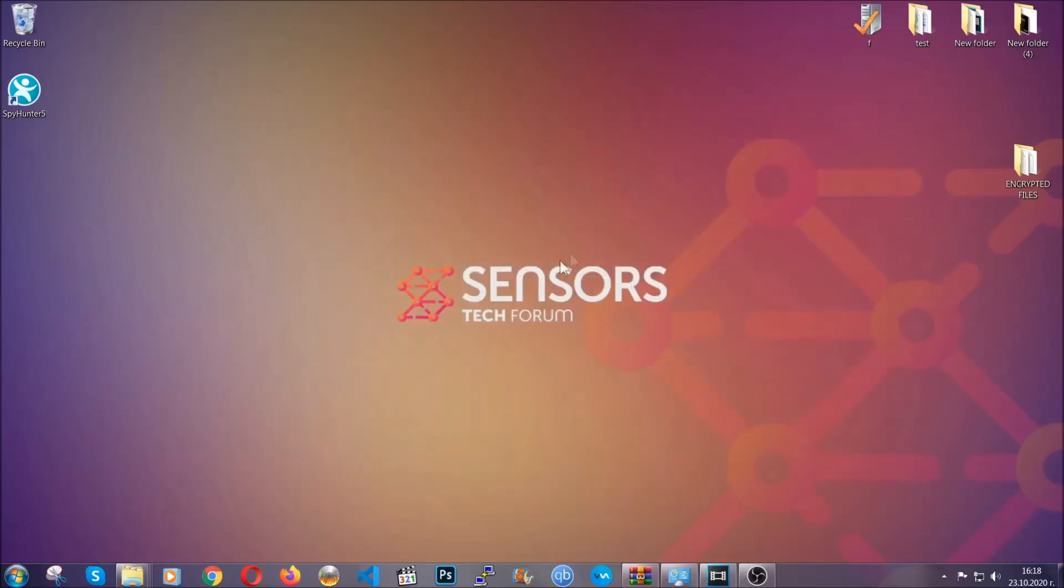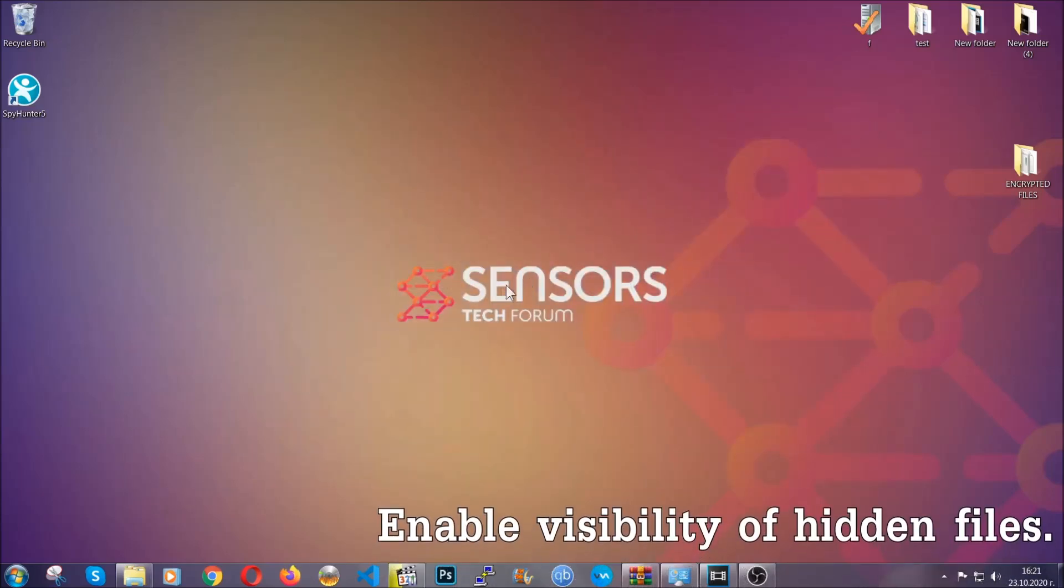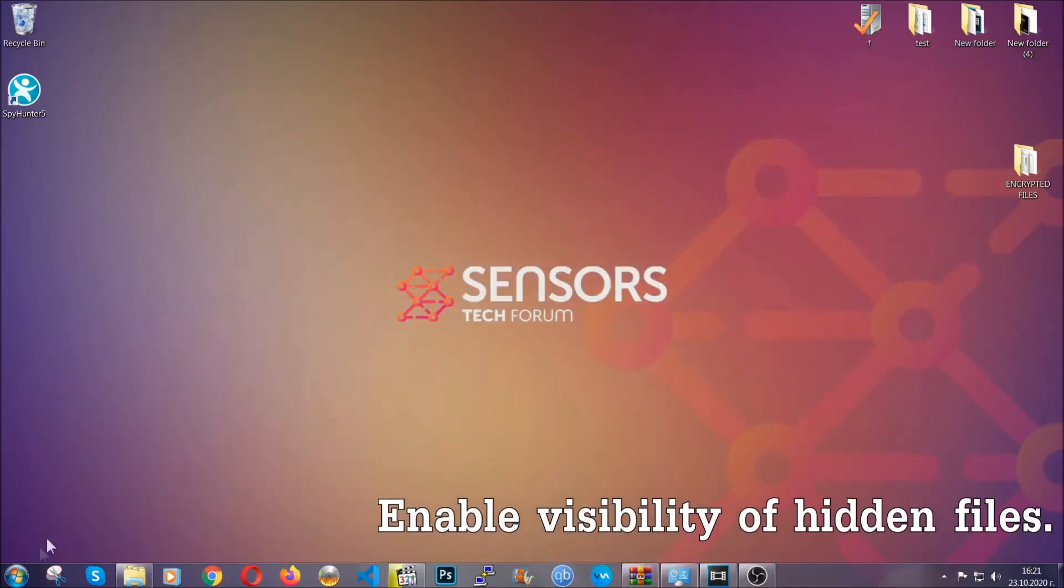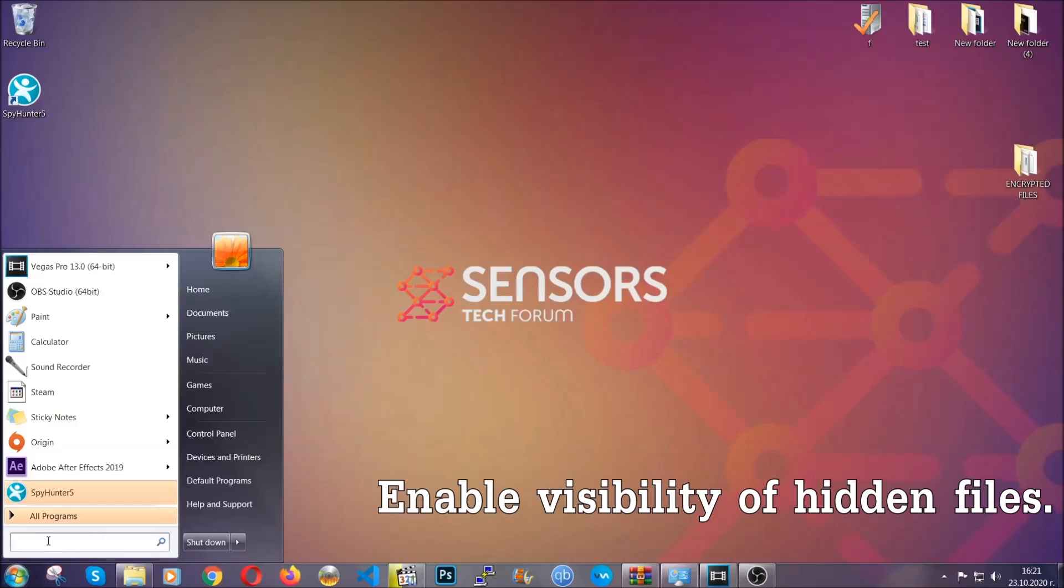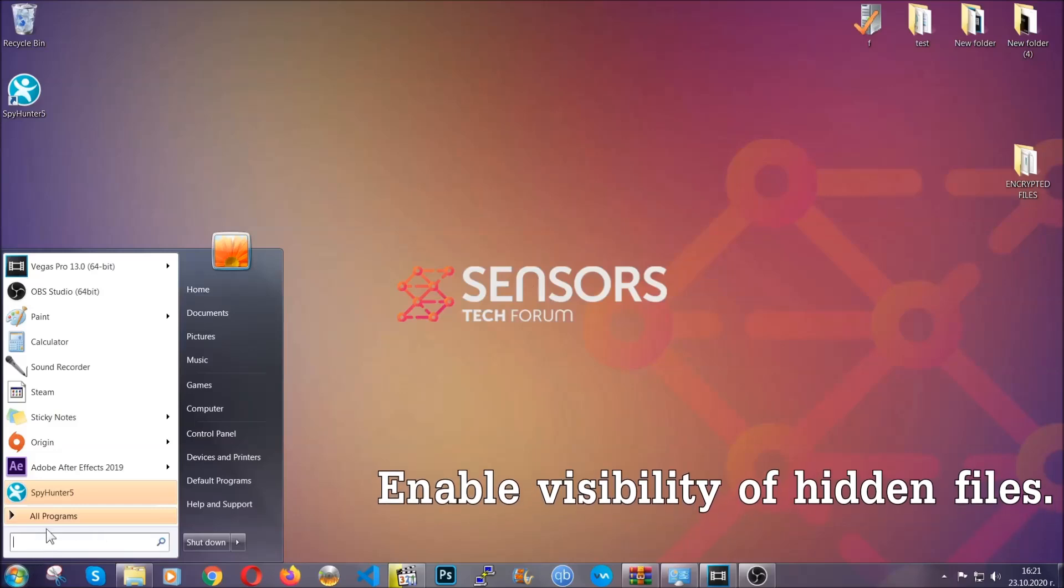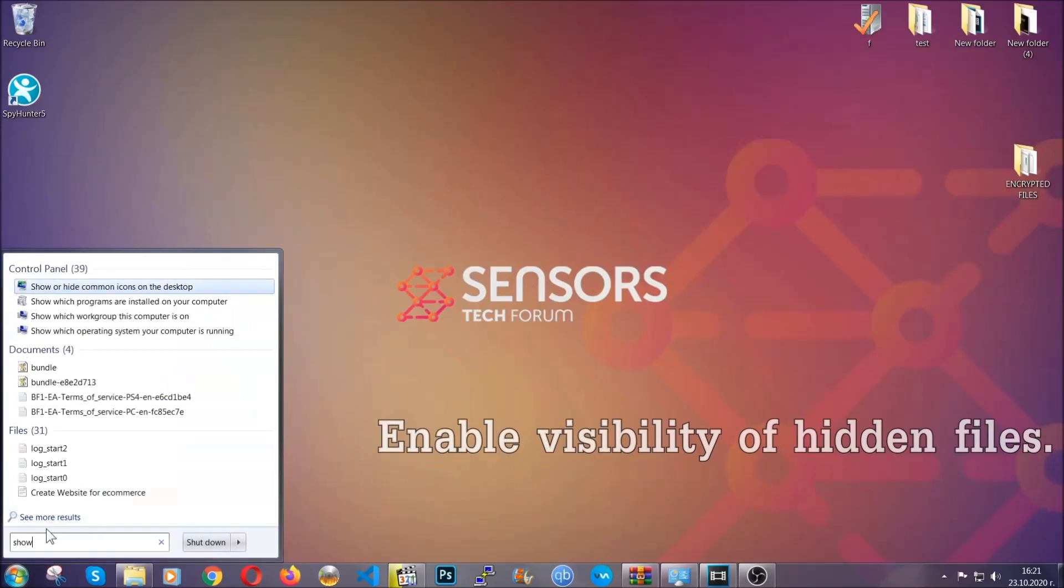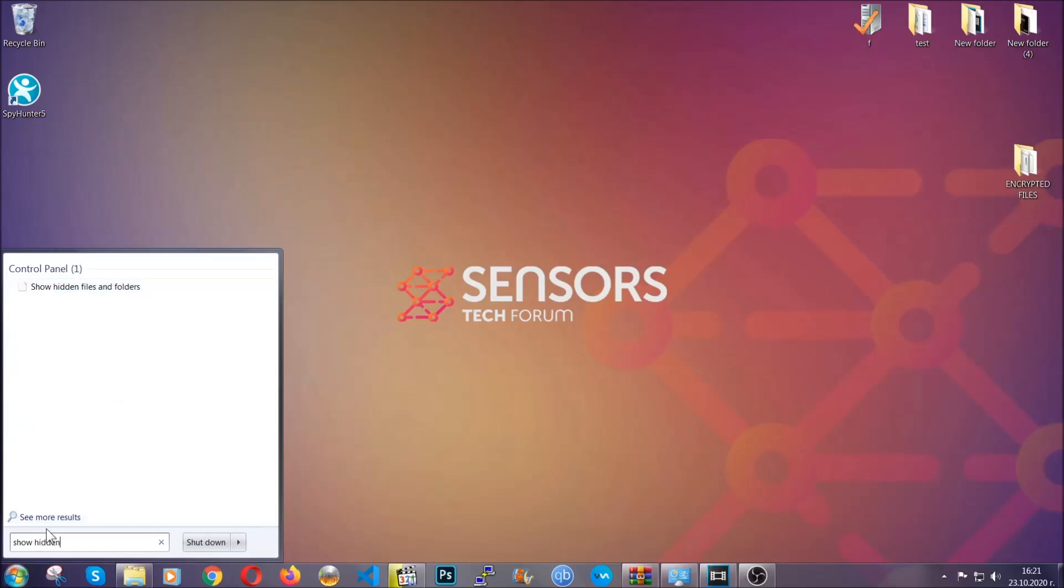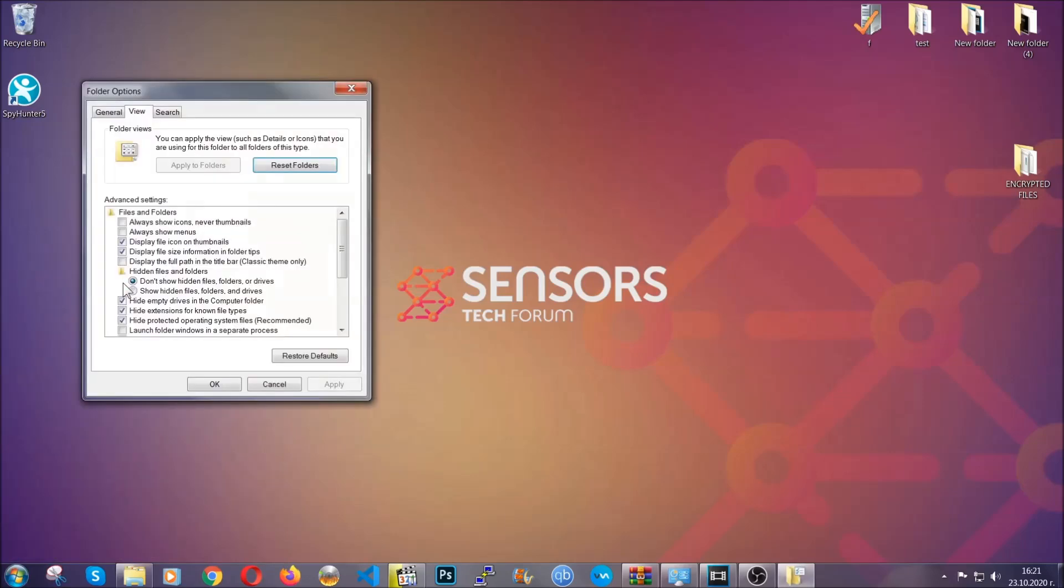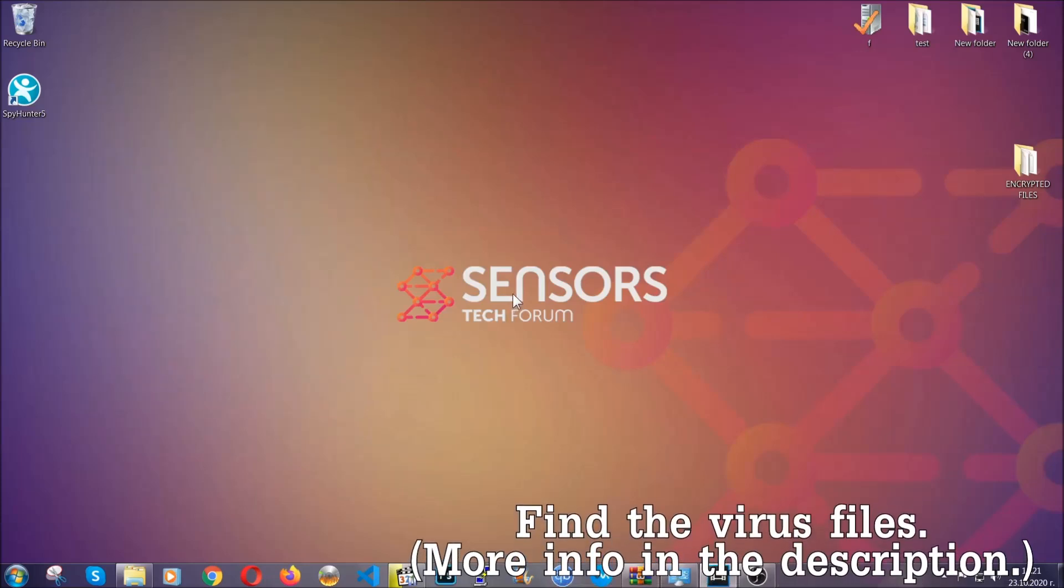After you've backed up the files, it's time to enable the visibility of the hidden files which the virus may be concealing from you. To do that, you're going to open the search and type 'show hidden files and folders' and then you're going to have to click on it. It's going to open the settings, and then you're going to click on the show hidden files, folders, and drives option, then click on apply and then click on OK to accept the setting. And that's it.